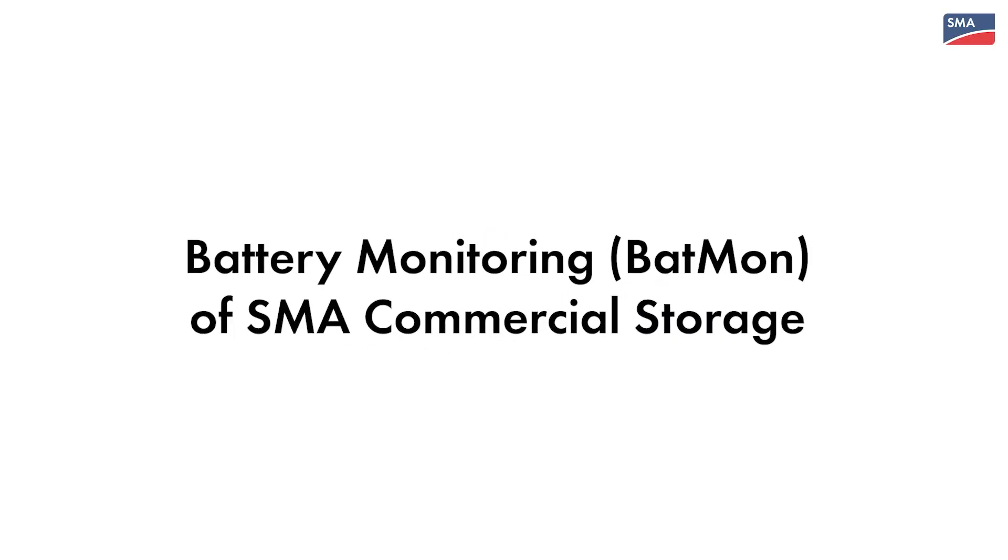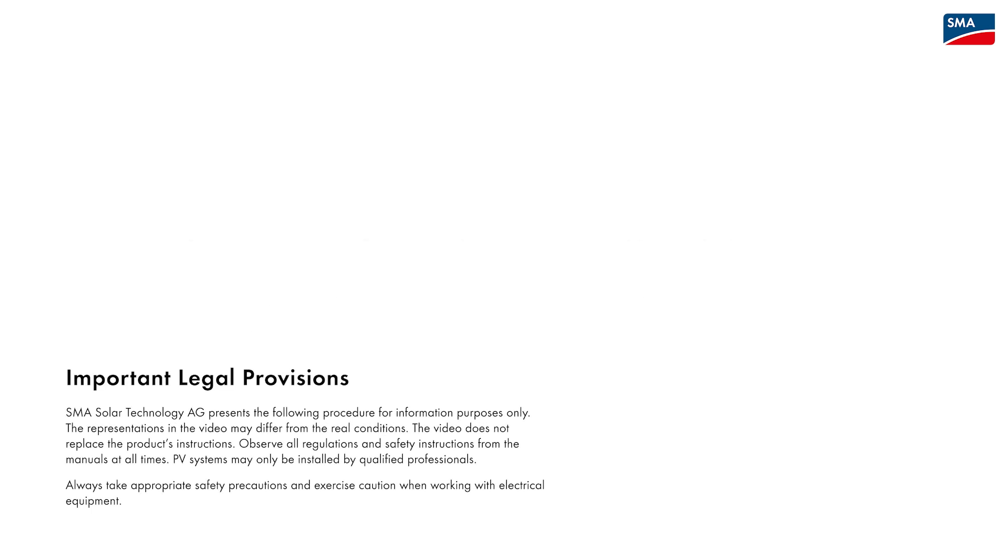Hi, in this video we will show you the battery monitoring software BATMON. BATMON is the battery monitoring software for the SMA commercial storage solution and is used to analyze and realize the battery even on cell level.